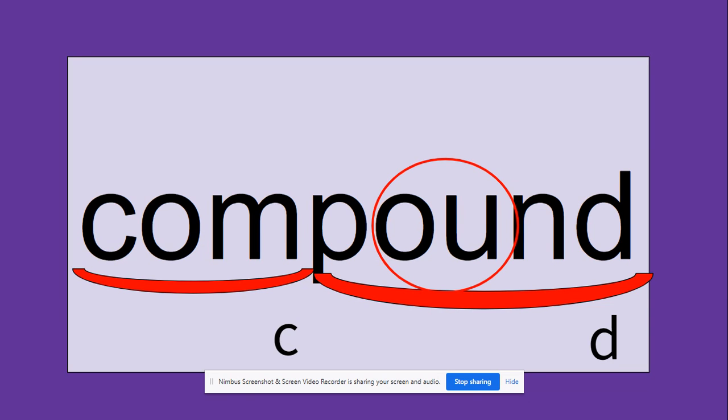And compound, we most typically hear this word when we're talking about compound words. So what are some compound words that you can come up with? Two words that come together to make a new word, like bathtub. What are some compound words that you could think of?